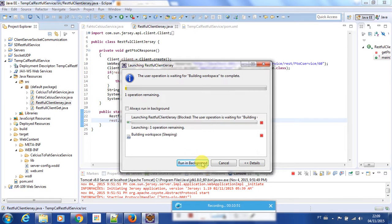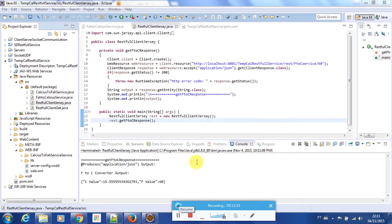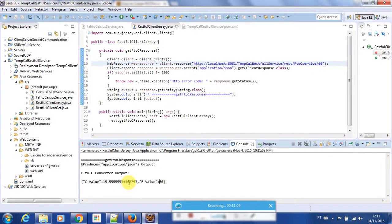Now I can run the application — RestfulClientJersey — and run it. It is loading and launching the operation. Here we go — we have the result. I put 60 here and it gave back the value: the Fahrenheit temperature is 140 — sorry, 15.555. This is how you can consume a RESTful web service using Jersey.